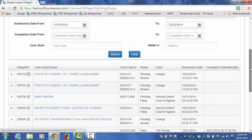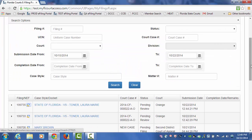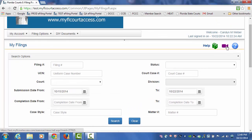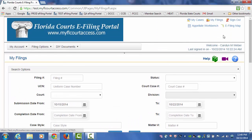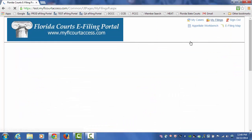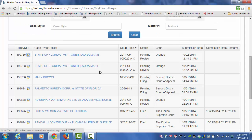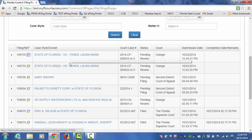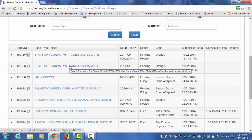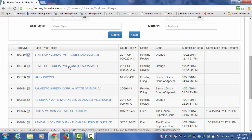So here is our My Filings page. We'll do a refresh. You will see here that service has been provided for both of those submissions, which is the total of that one document that was larger than 25 MB in file size, that was sent to the county.